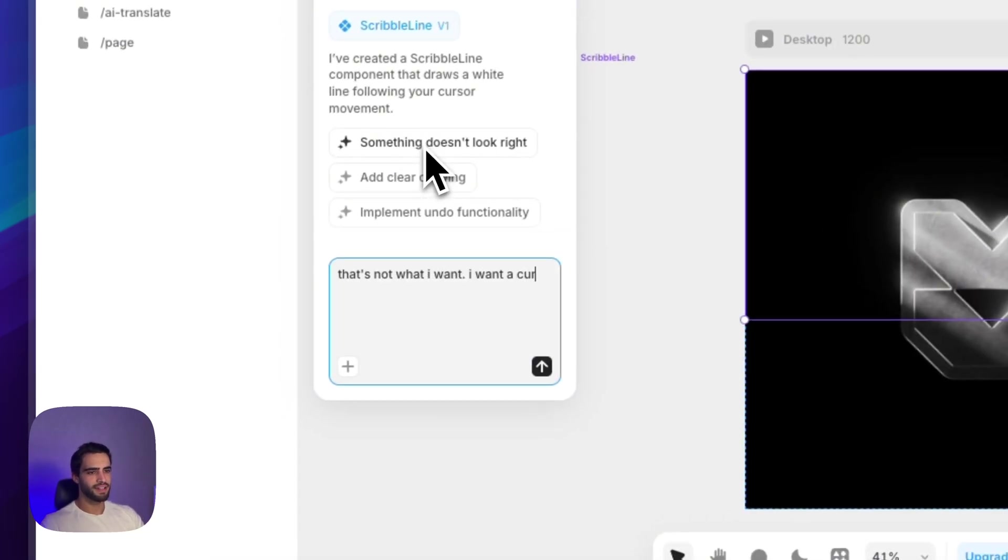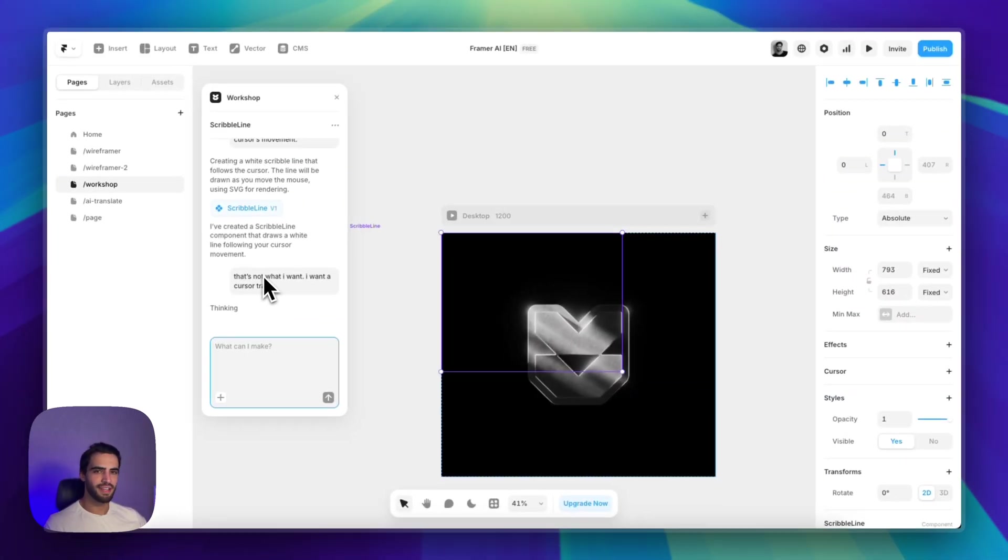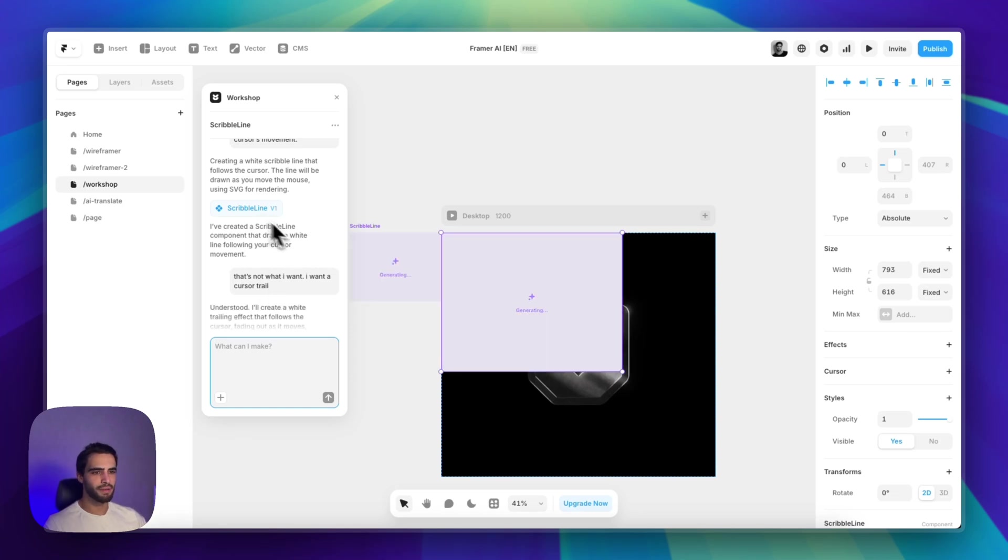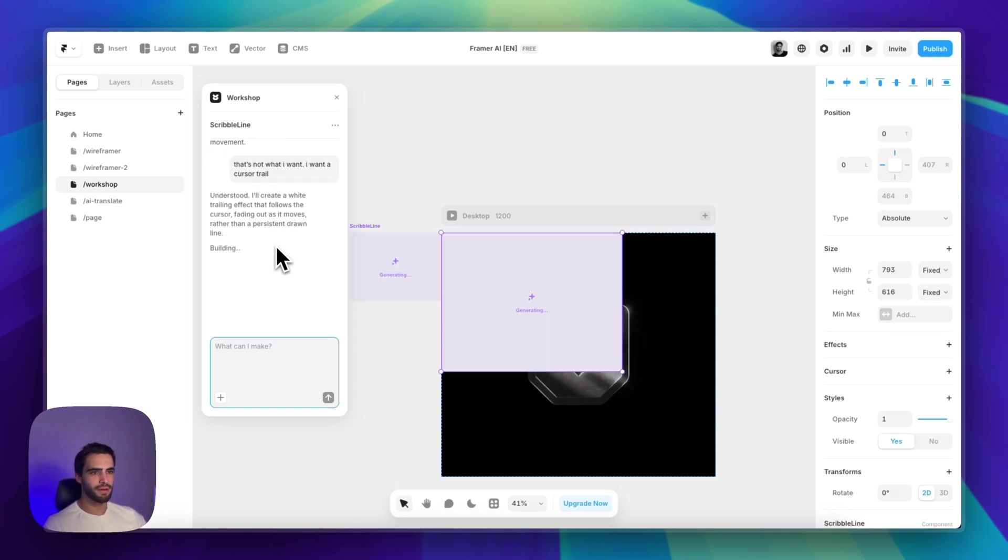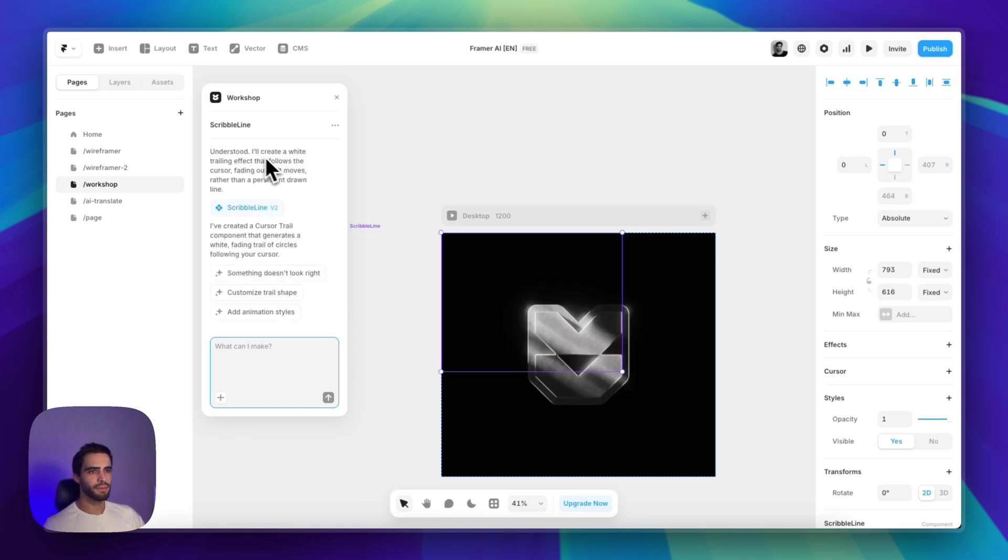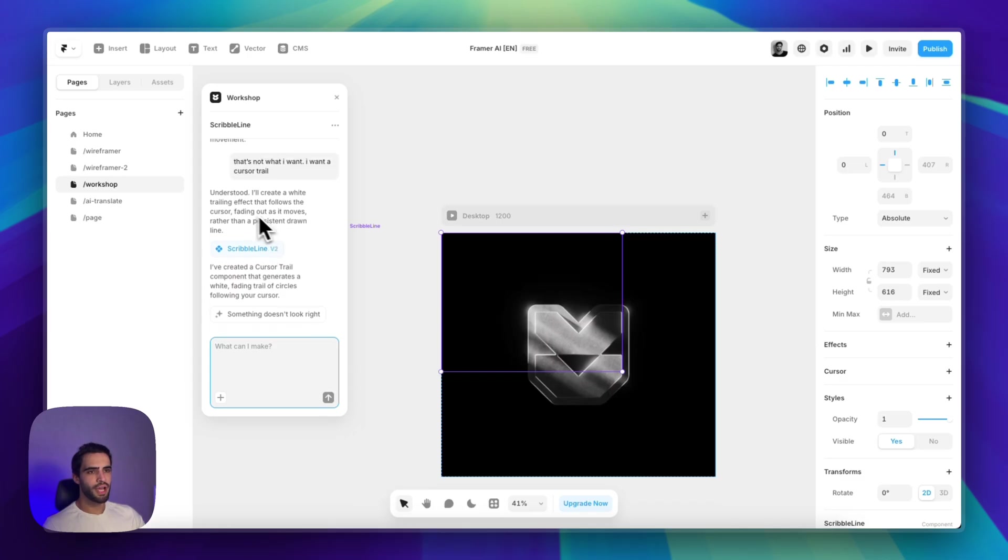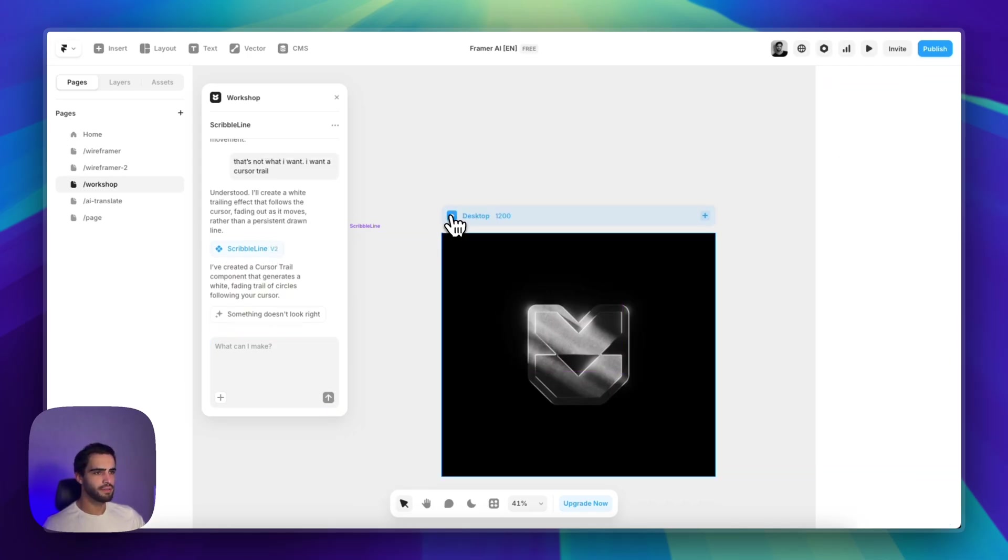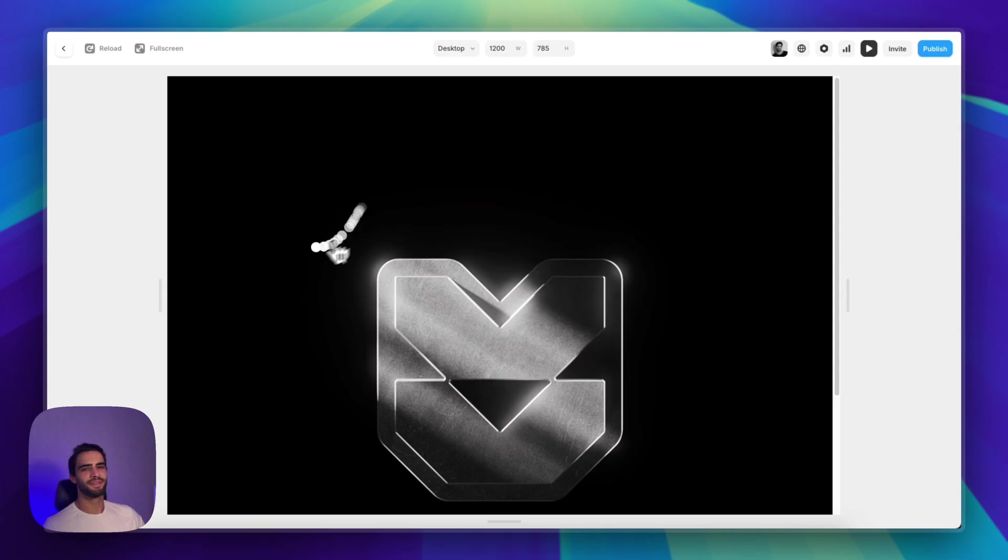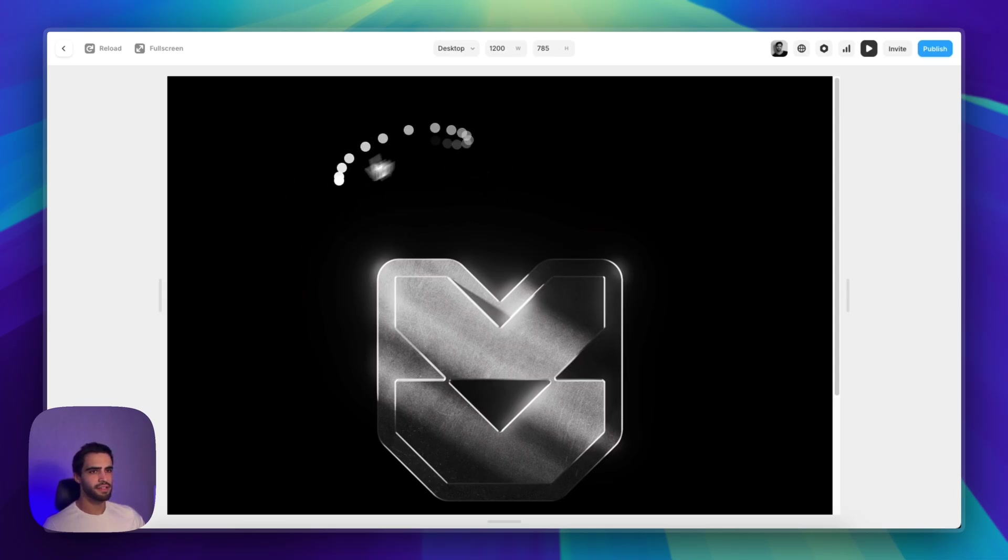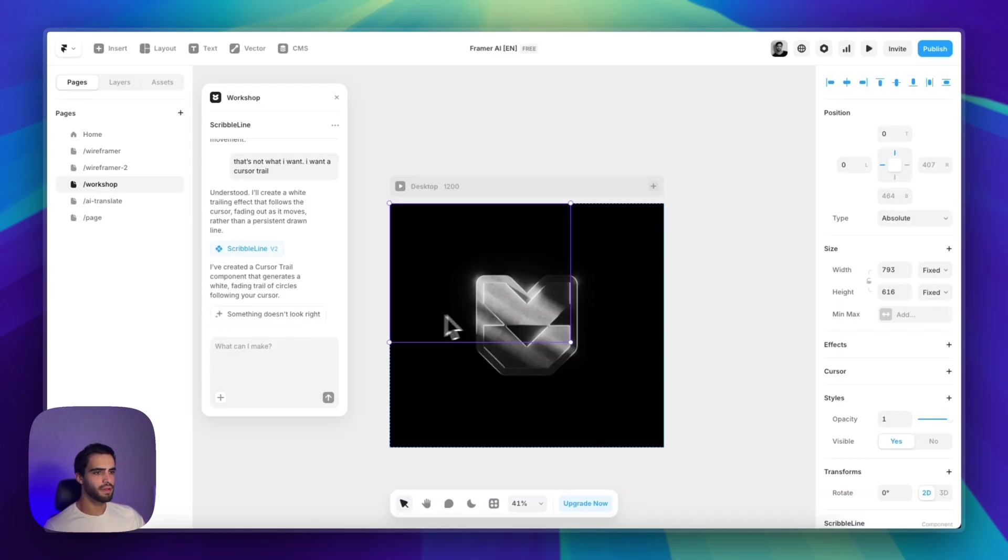I want a cursor trail. Let's see if the workshop is able to fix the code. Let's give it a sec. Right. So we can see in the chat that it understood what I said. And there we go. Perfect. This is actually looking very good.